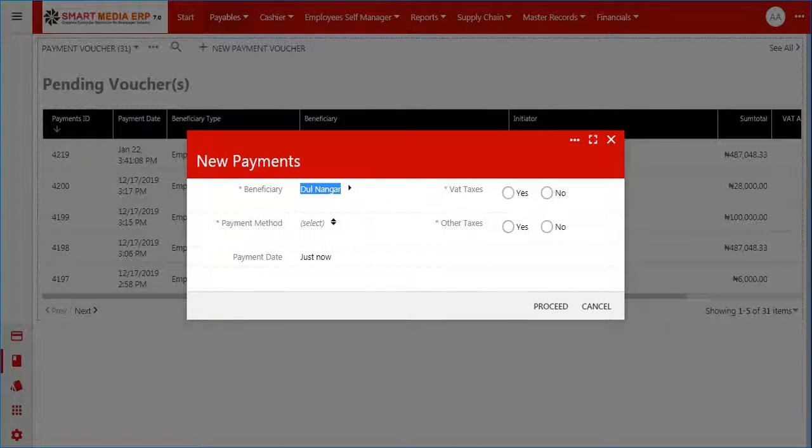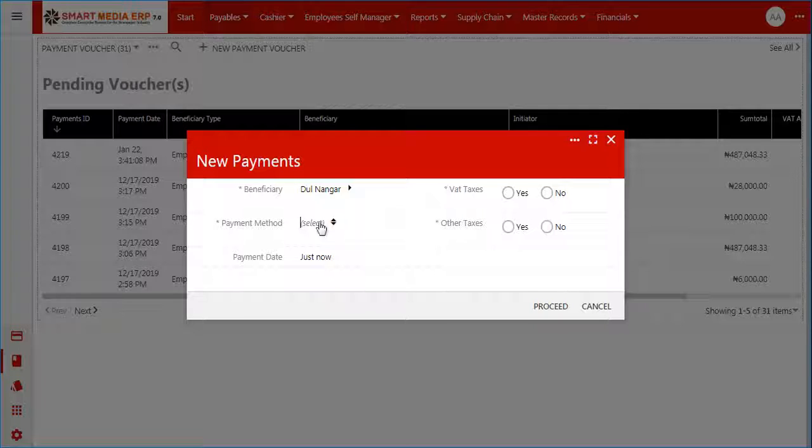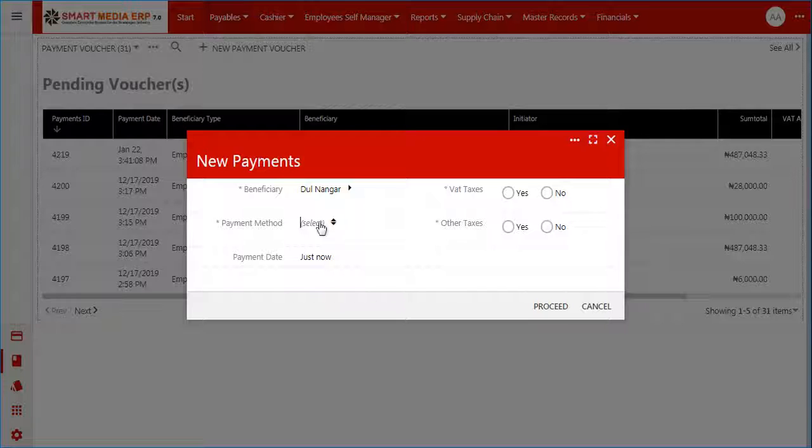Next, you are required to select a payment method from the payment drop-down list. Options available include barter, cash, check, and e-payment. Select the payment method you desire to use for this voucher.